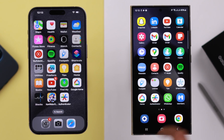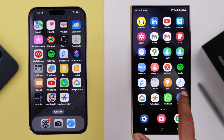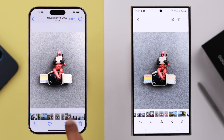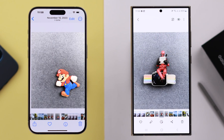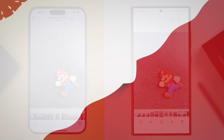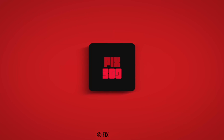So that's how you can transfer data from your iPhone to your Samsung Galaxy S24 series phone. Hope this video helped you through the whole process. Thank you for watching.